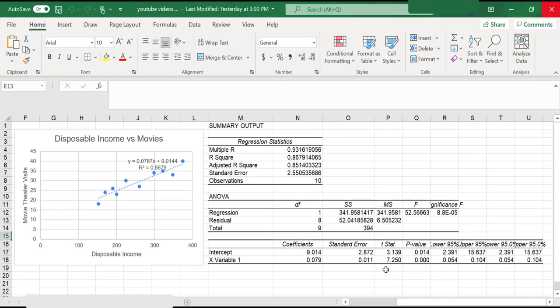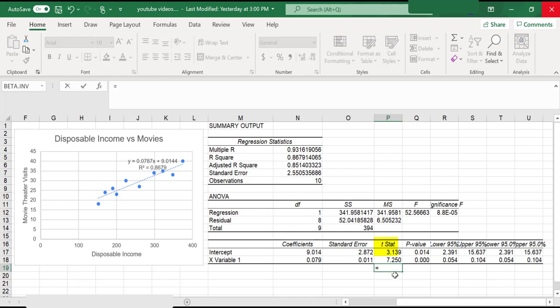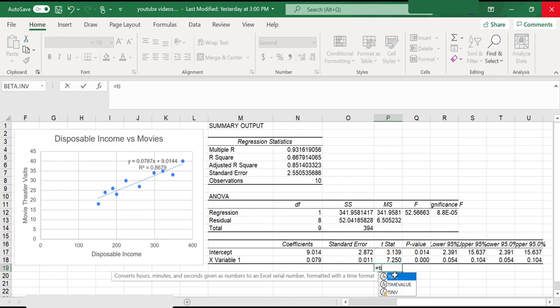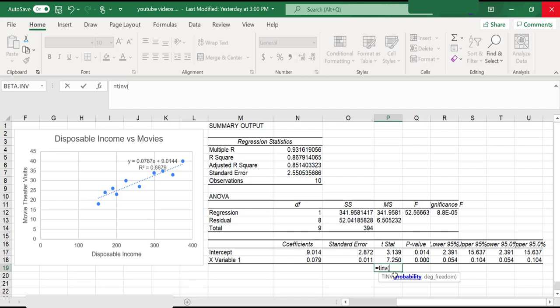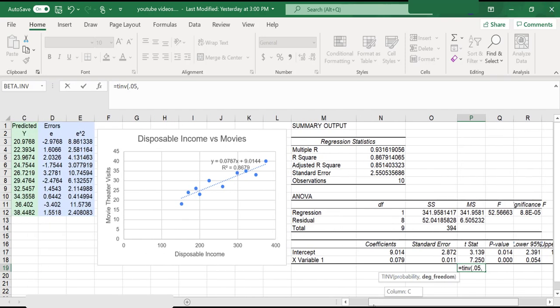We need to compare that to a t-critical value. You can look that up in a table. For this, I'm going to use Excel. Excel has a built-in function to look up t-critical values. It's a t-inv function.